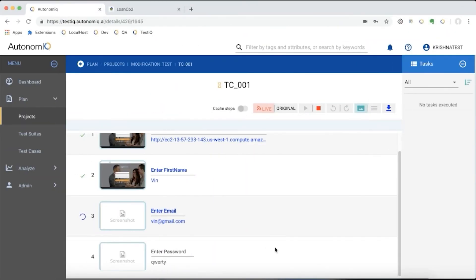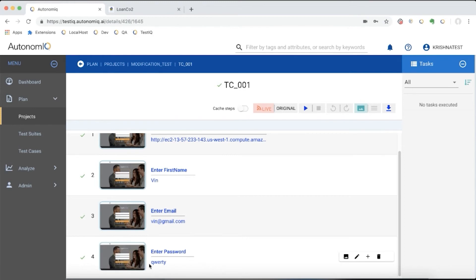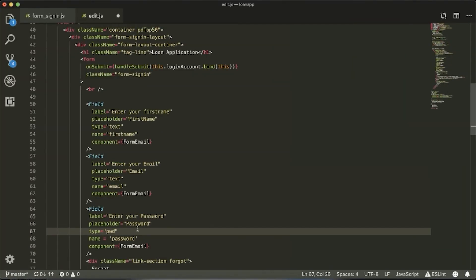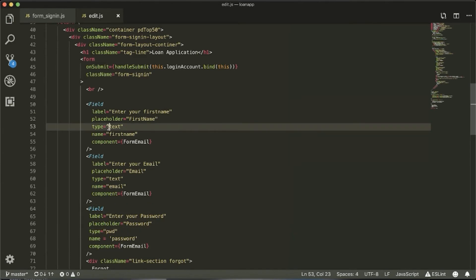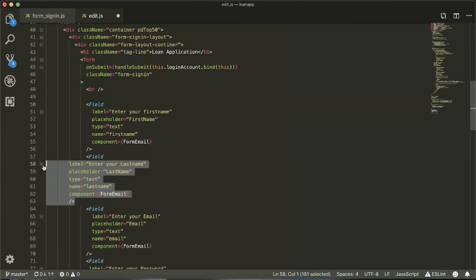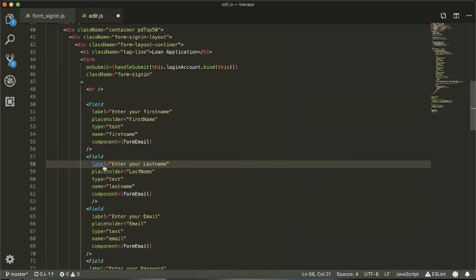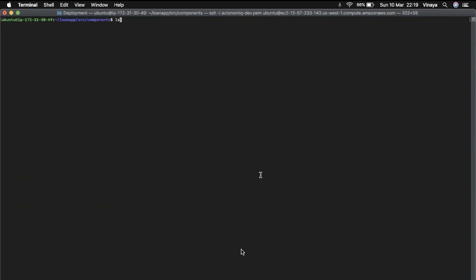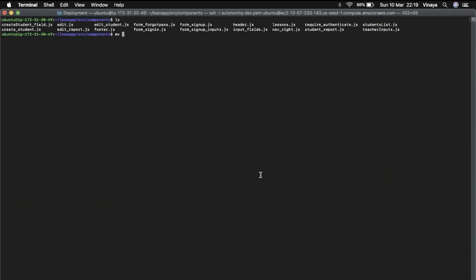The steps for our test are to enter a first name, then enter an email address, and finish up by entering a password. We'll make some changes to our application that will affect the corresponding XPaths in our script. We'll modify the password's XPath attribute, and add an element called last name between the first name and email elements, which will change the email element's location on the screen.